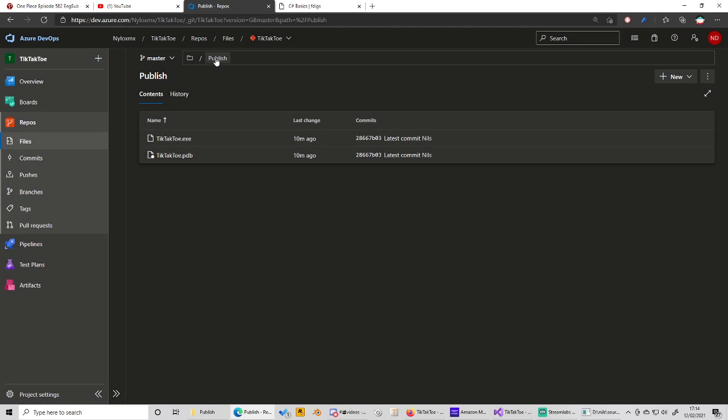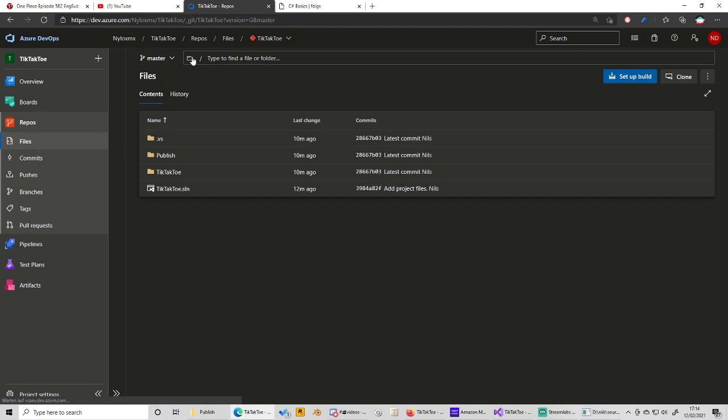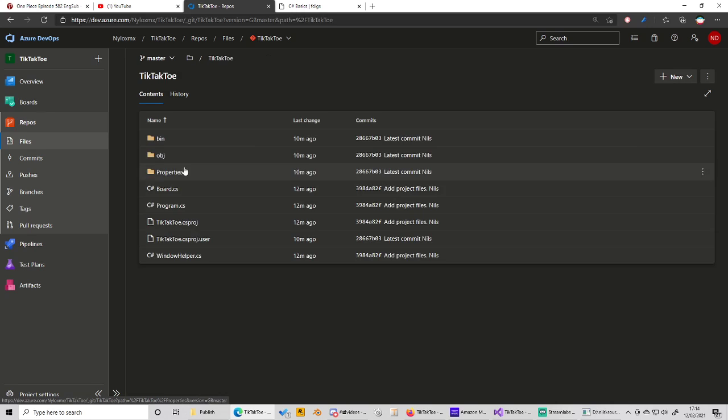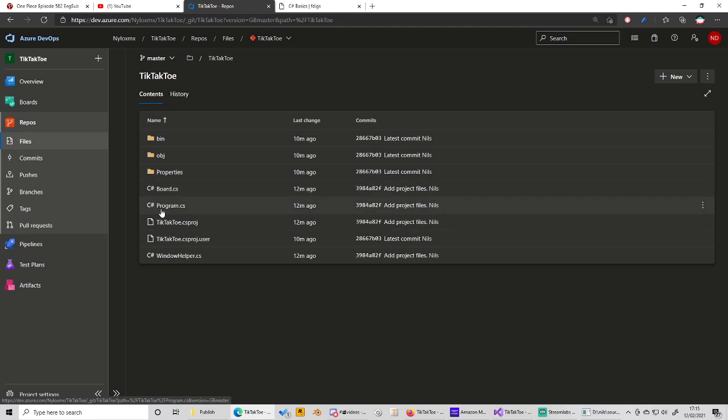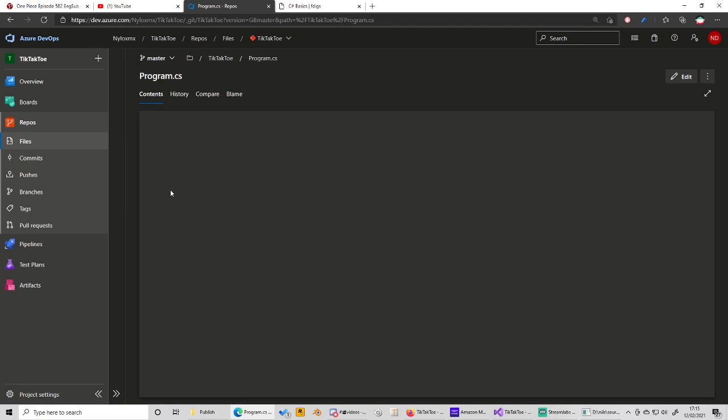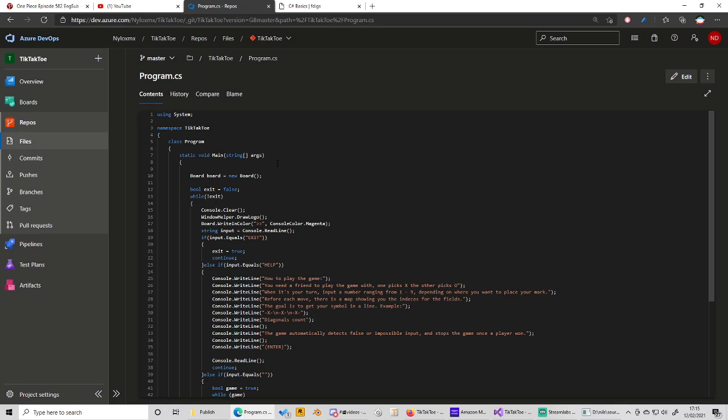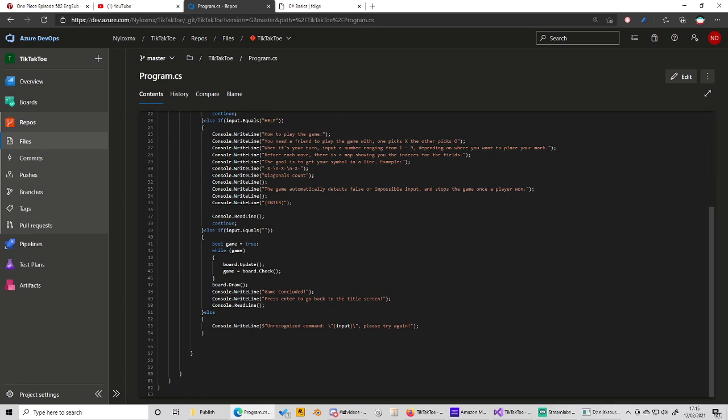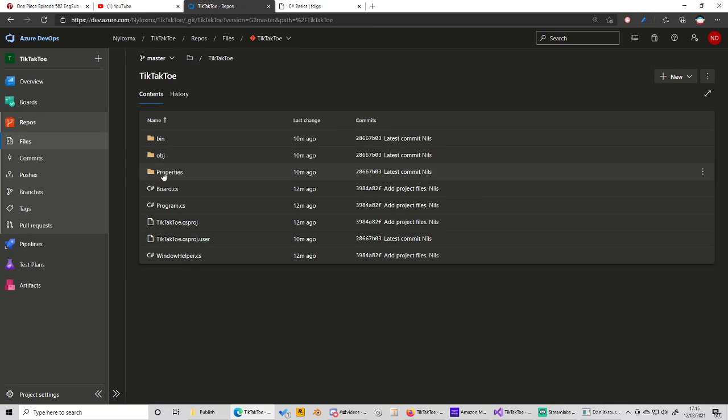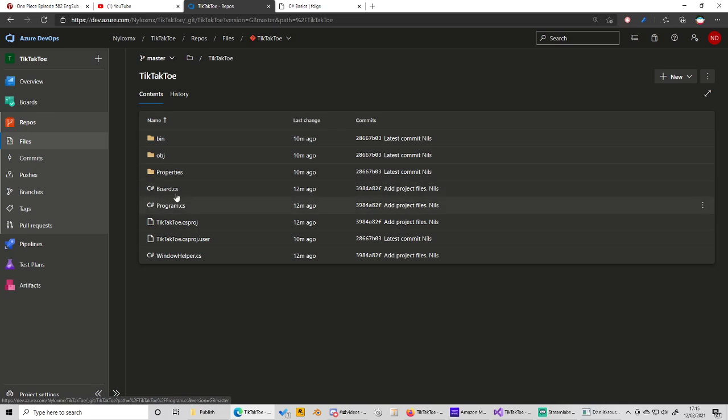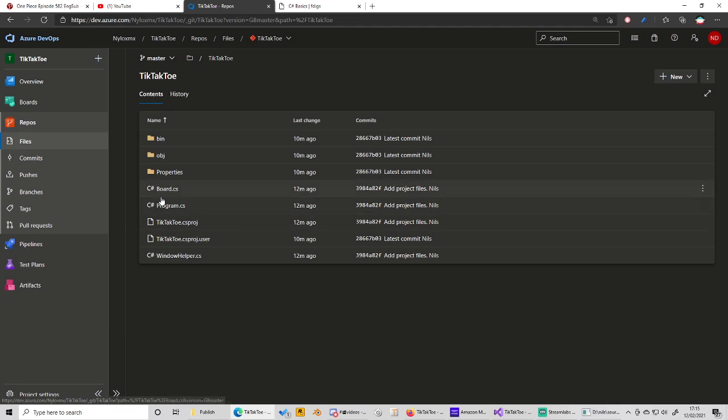Also what you can do is if you are in this folder, go down to tiktaktoe and then find just basically just the code. So you could, if you're not willing to download it all the time, you could just in theory create these three files and run it with program.cs being the main file.